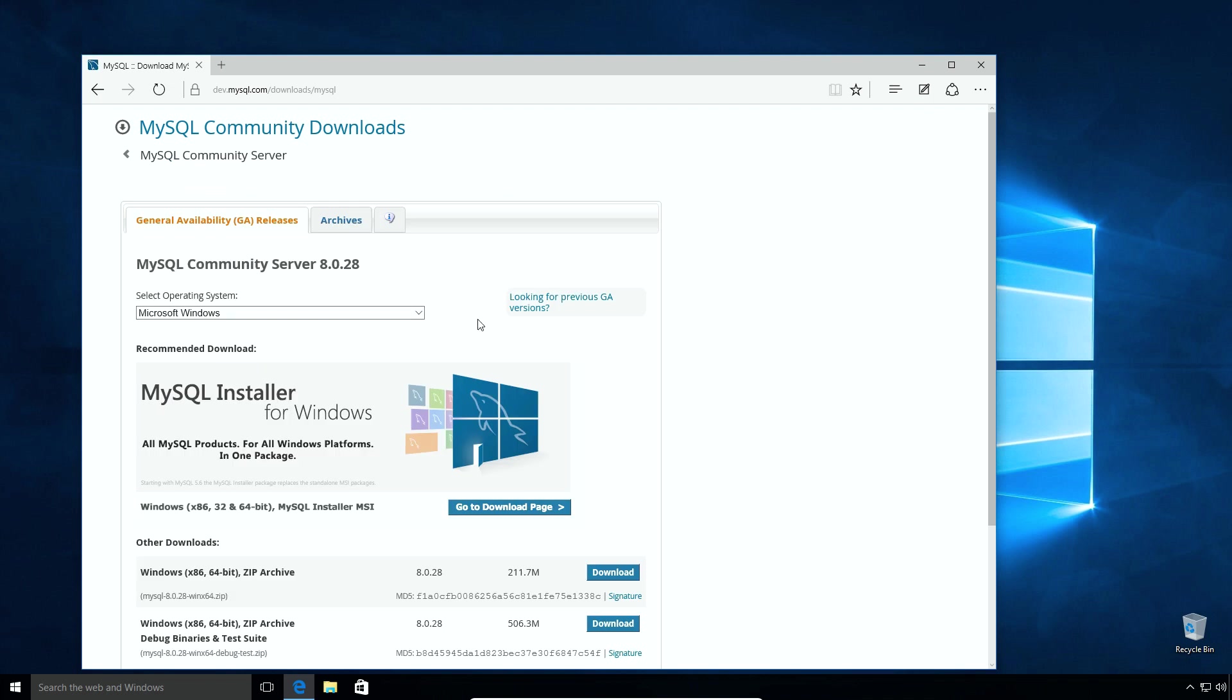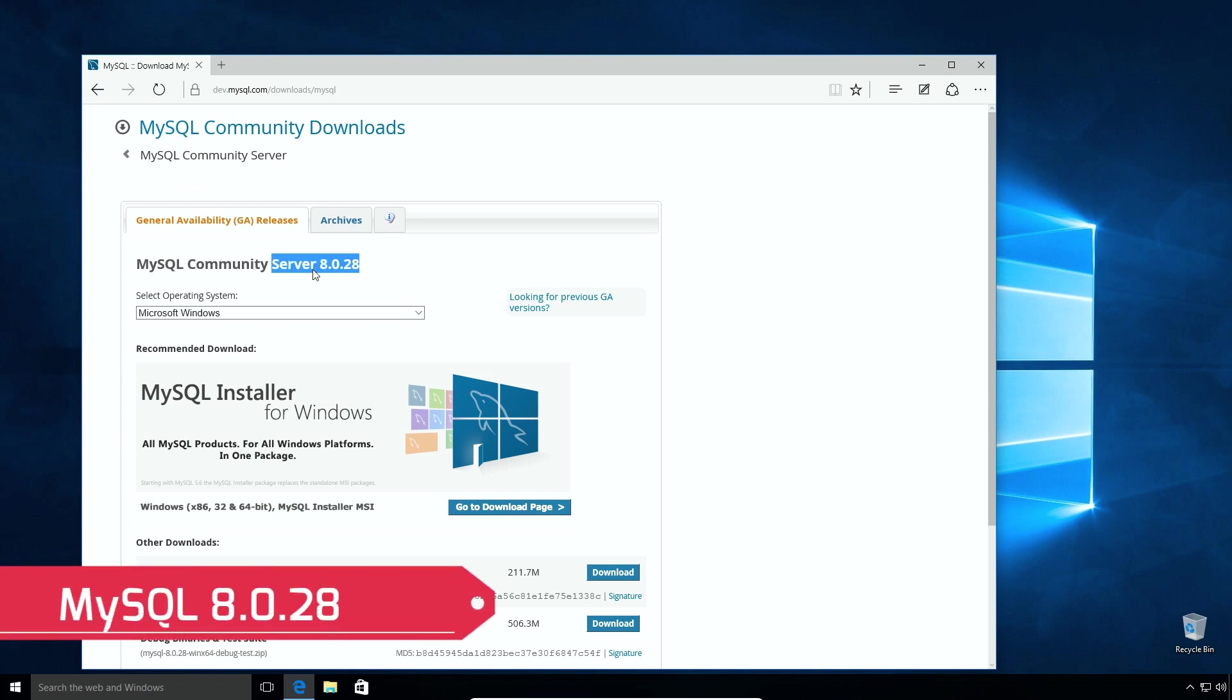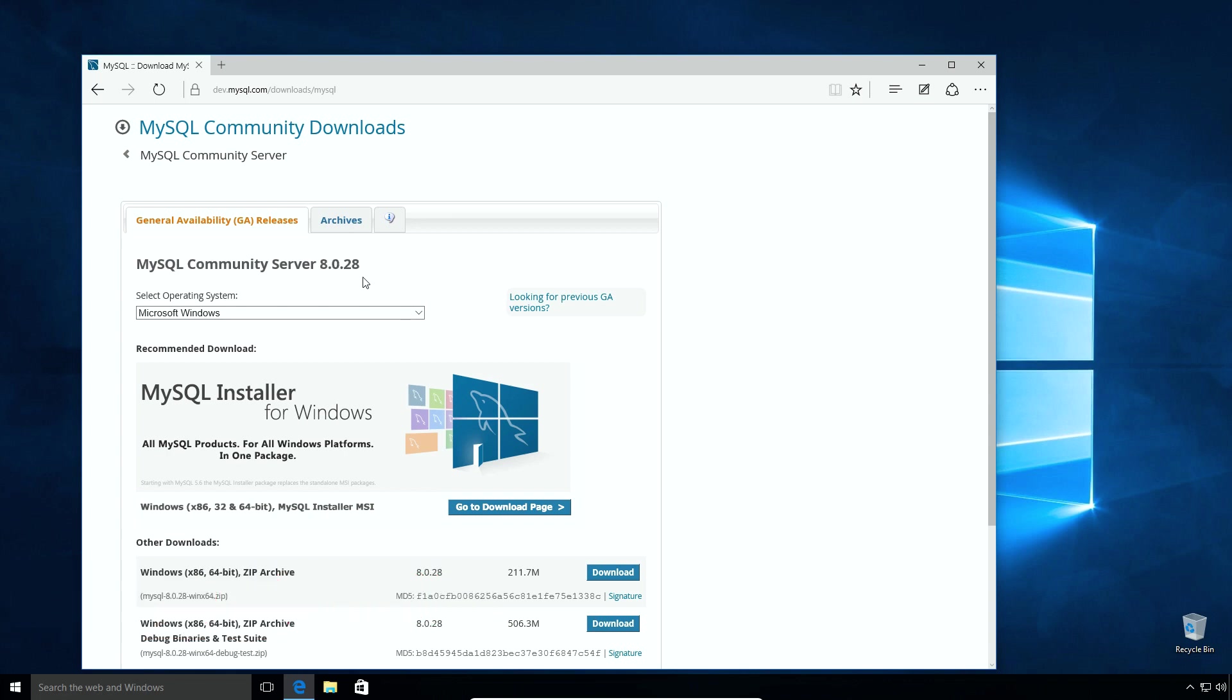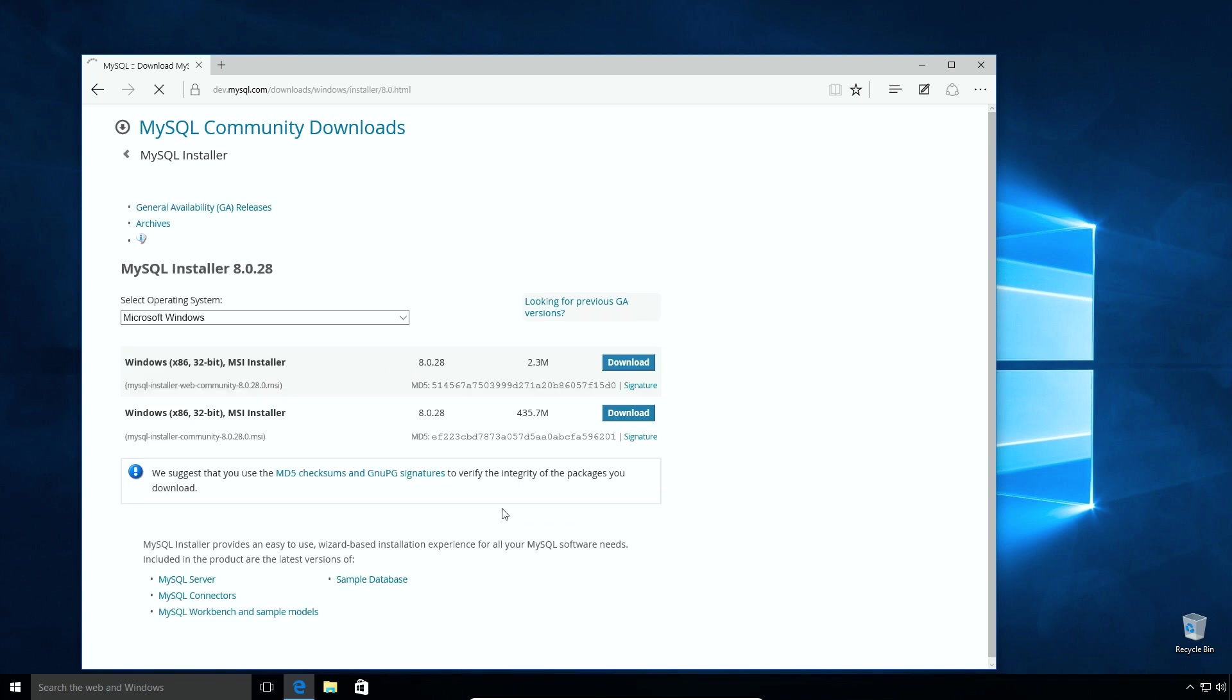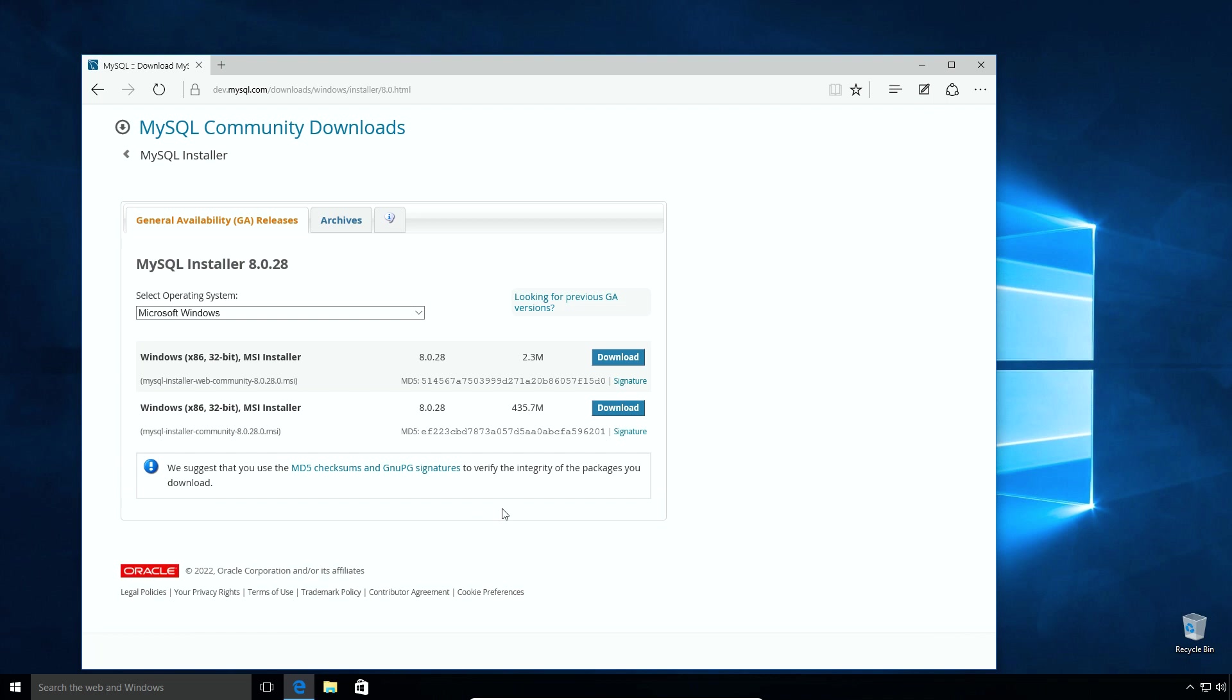On MySQL Community Server Downloads page, at the time of recording of this video, the latest MySQL version is MySQL 8.0.28. If you find a new version, you can either download the latest available version or you can click this Go to Download page link.